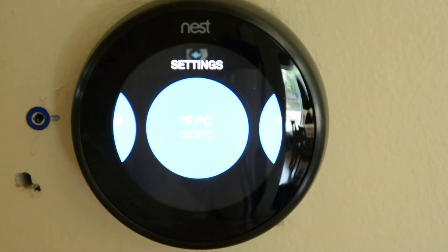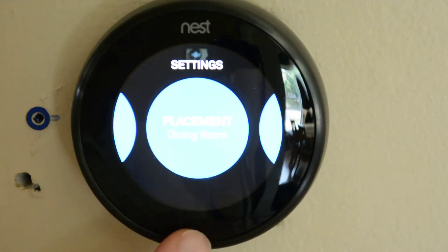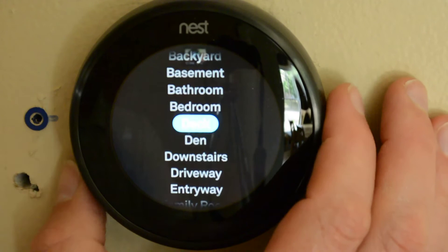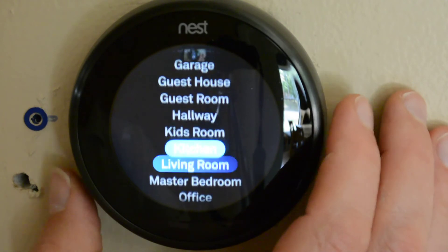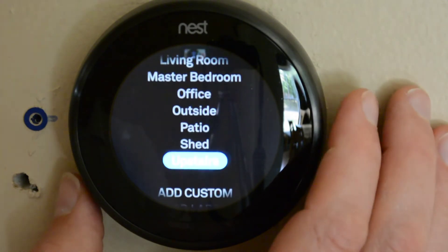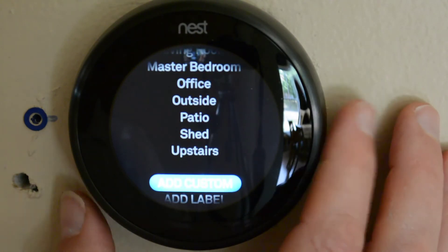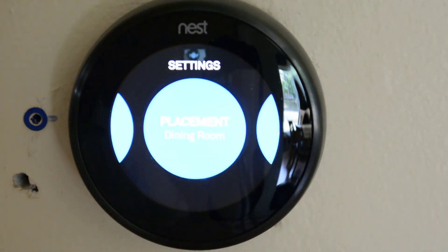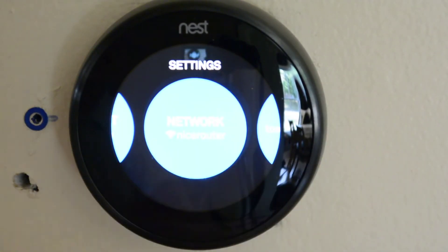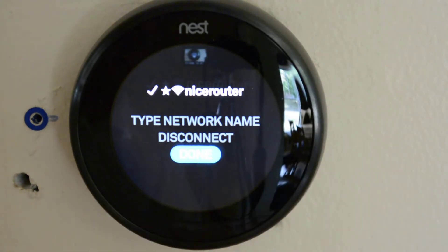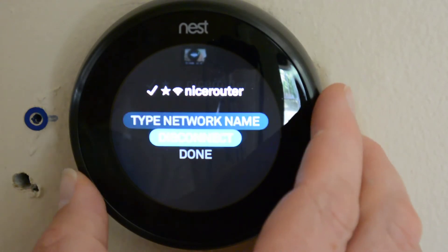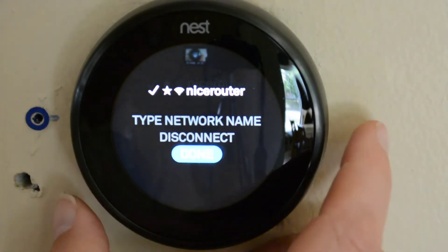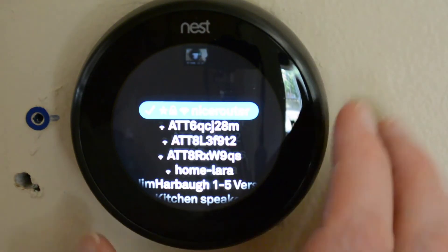This shows your current temperature of course, and you can switch between Celsius or Fahrenheit. Placement — you have a whole bunch of different areas you can select, quite a few, and right here you can add a custom location. We'll leave it as dining room. Network — as you can see I'm connected to my network. I can disconnect and go to a different network if I like, but we don't want to do that.